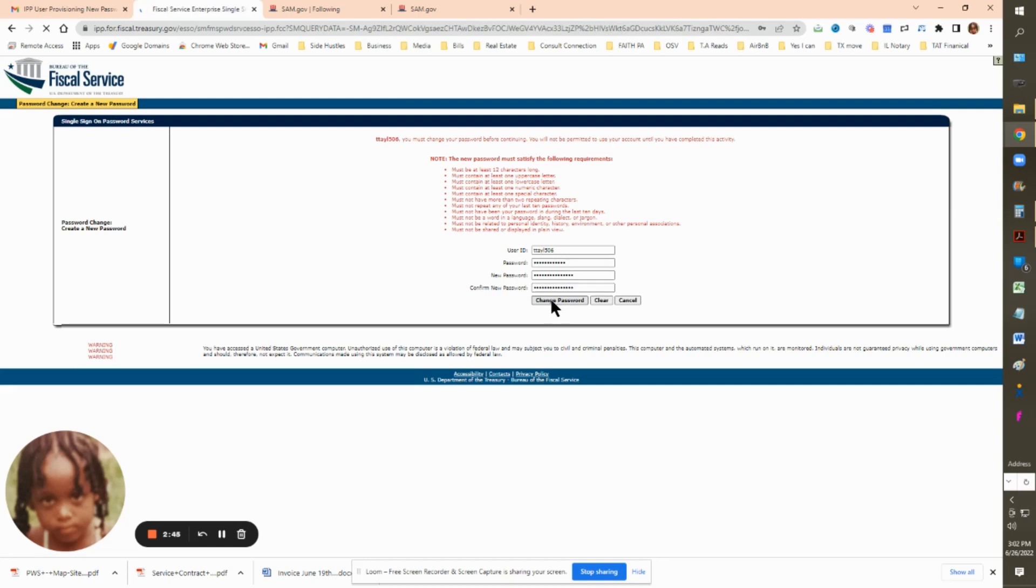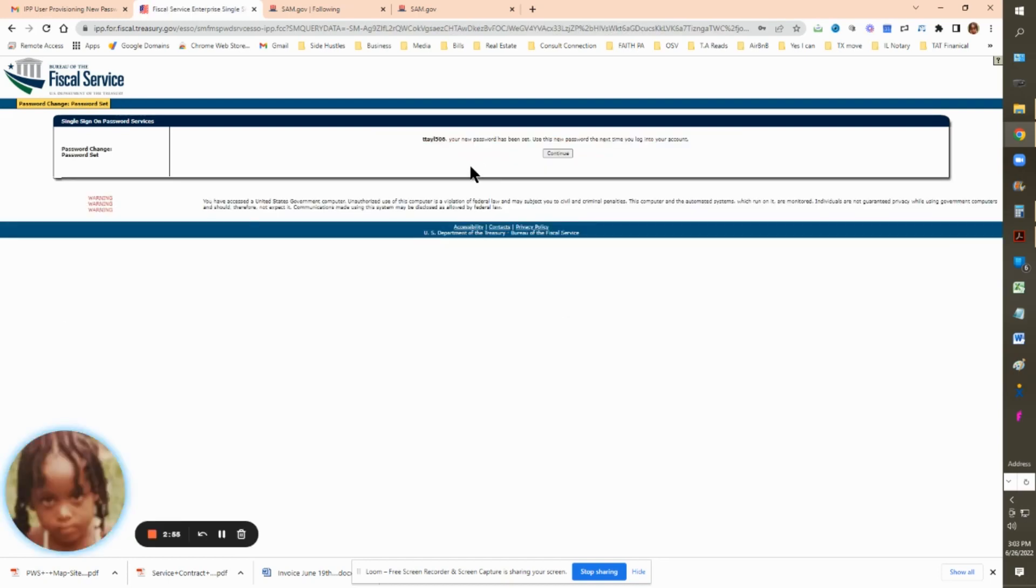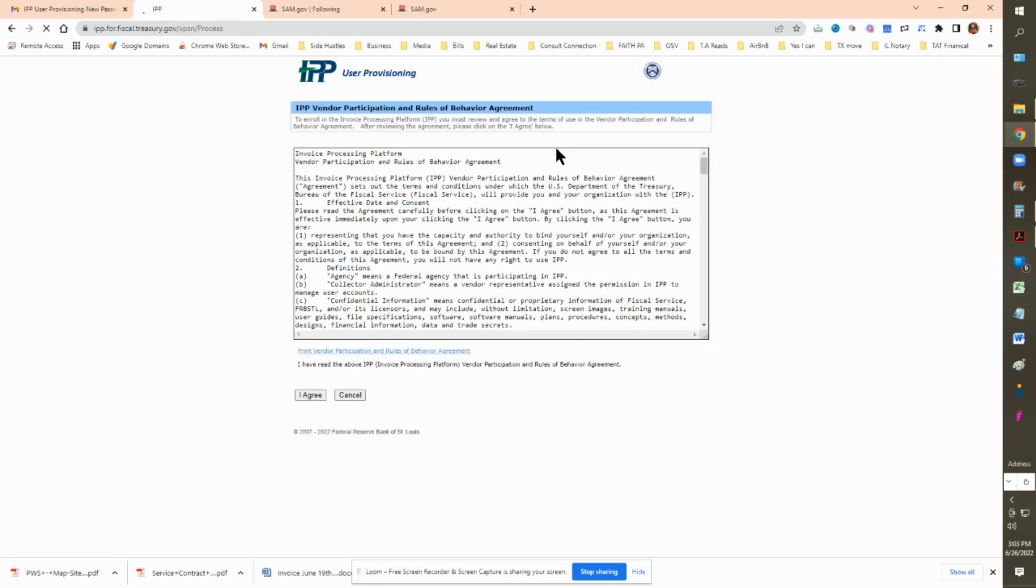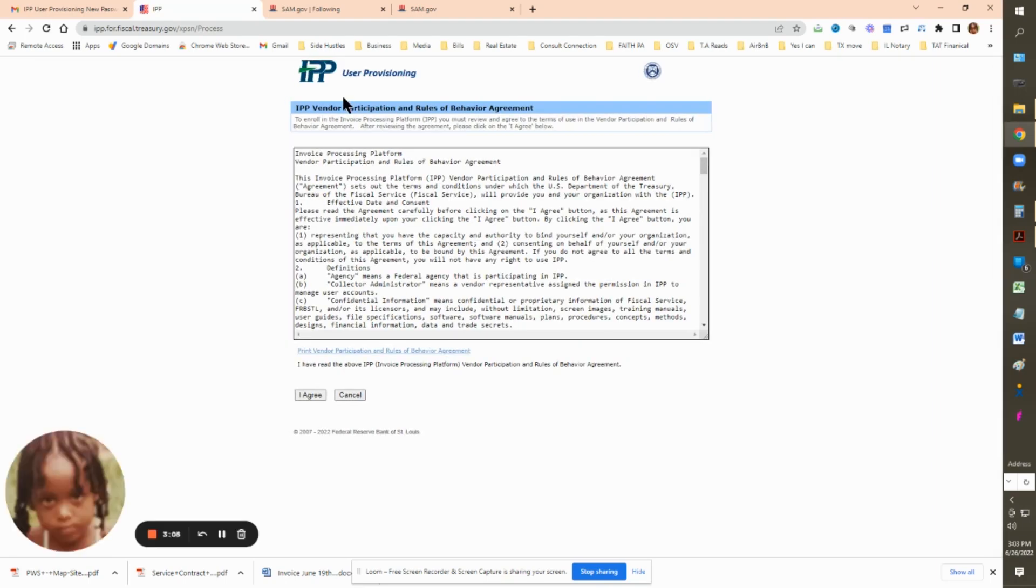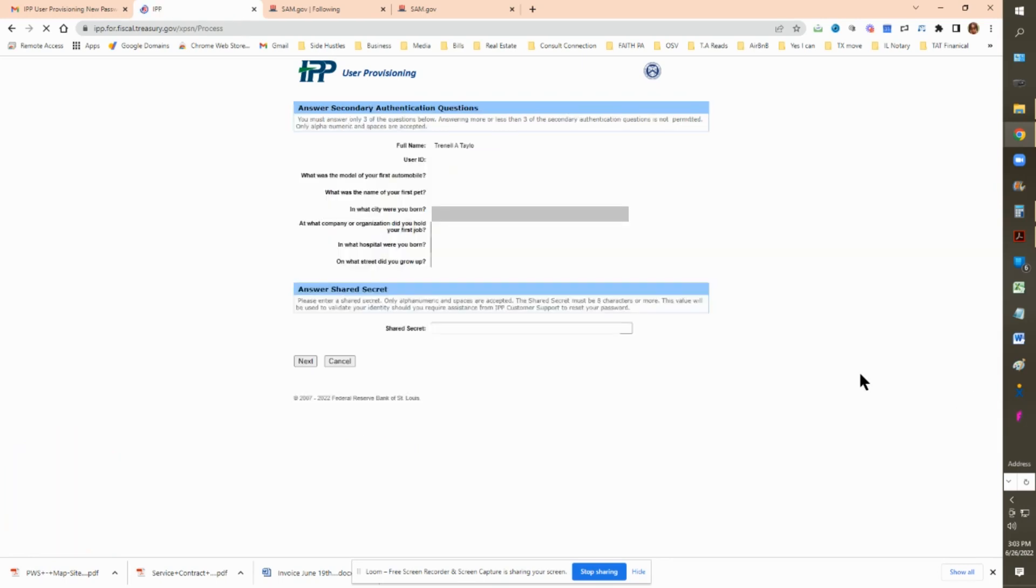You're going to select change password and now you have set up your new password. You can click on continue and it will bring you to a page about the terms and conditions. Feel free to read that. Once you do, please make sure you click I agree. And then it's going to bring you to a page for your authentication questions.